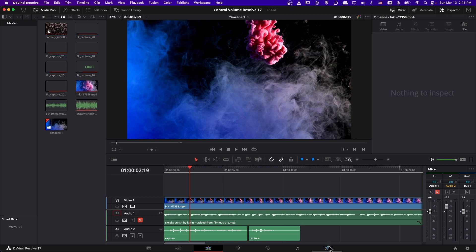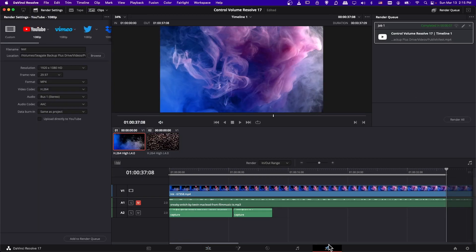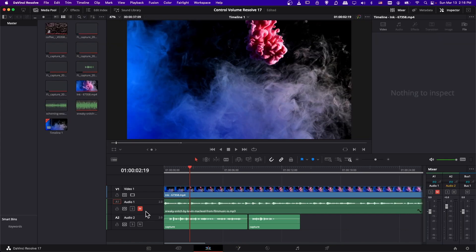Note: if you go over to the Deliver tab and you're ready to export your video, you can see that muted audio track is still muted. So if you want to include that audio track in the final export, you need to make sure on one of the other tabs that you uncheck the mute track button, or the audio will be muted in the final export.